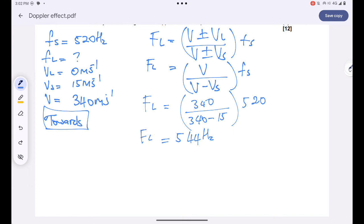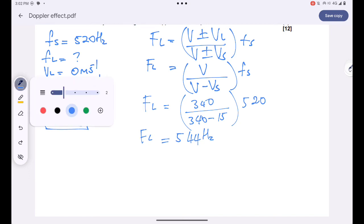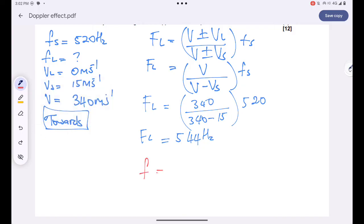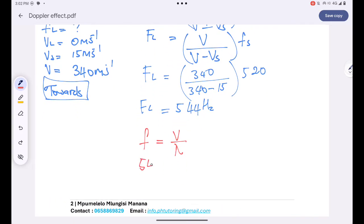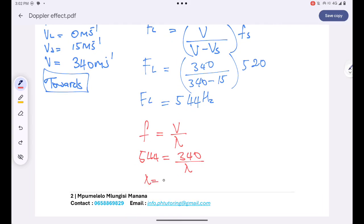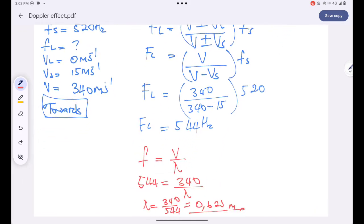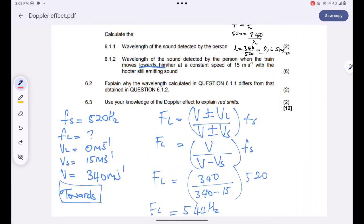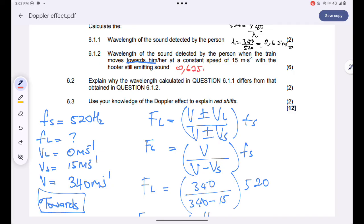I was never asked to find the frequency — I was asked to find the wavelength. To find the wavelength, I take the frequency and equate it to velocity divided by wavelength: 544 equals 340 over wavelength. Therefore, the wavelength is 340 divided by 544, which gives 0.625 meters. That's how we tackle that question.